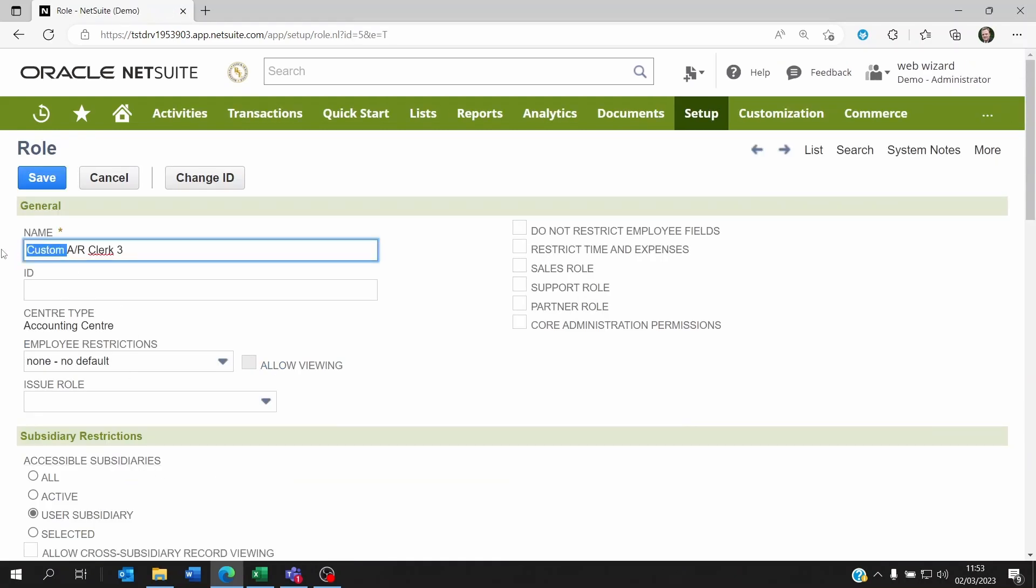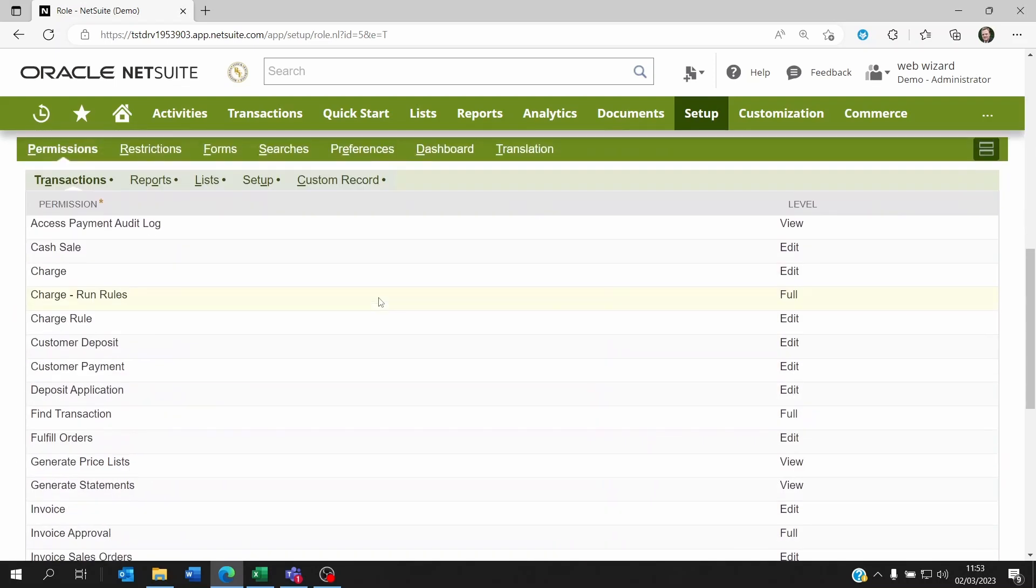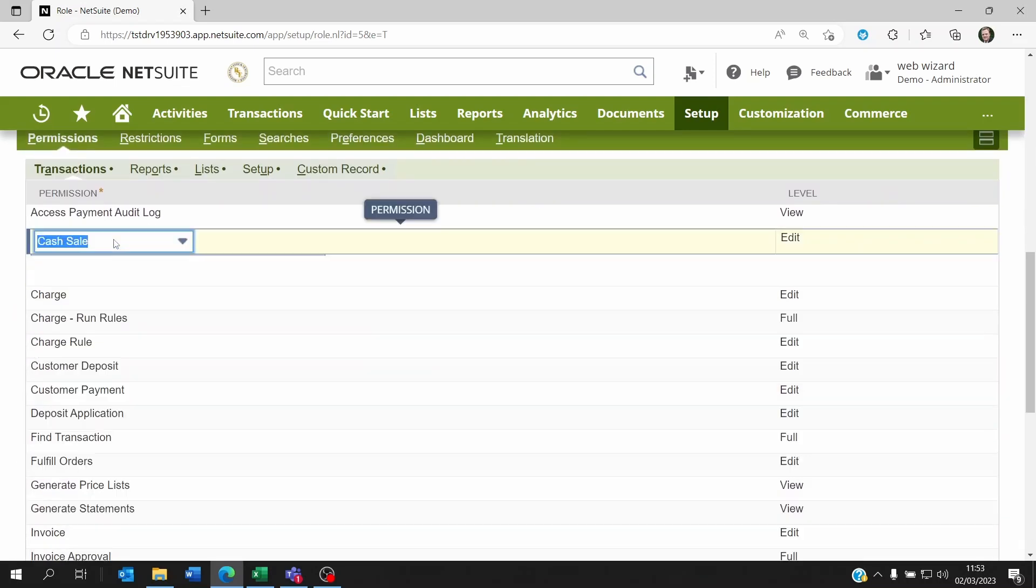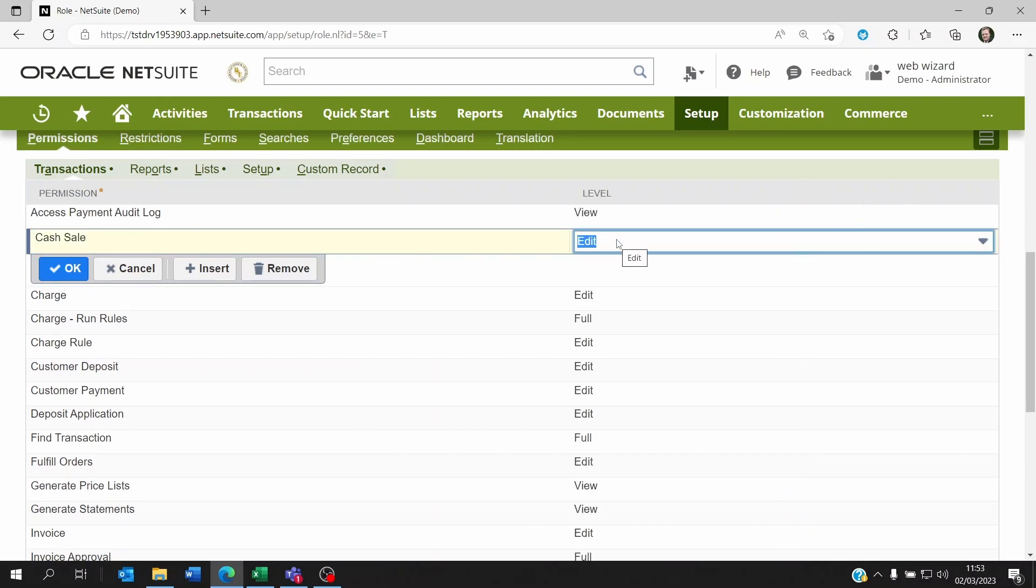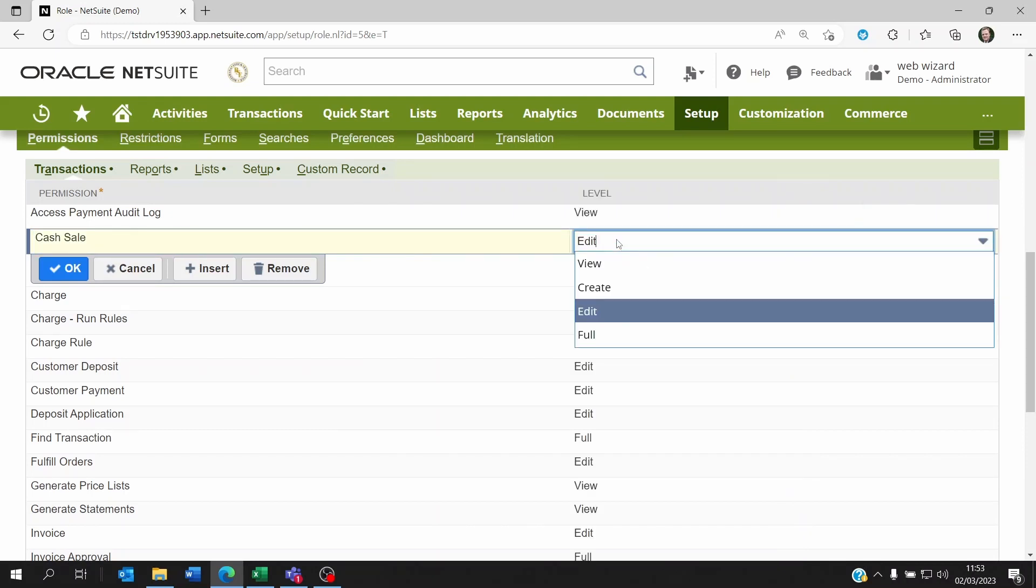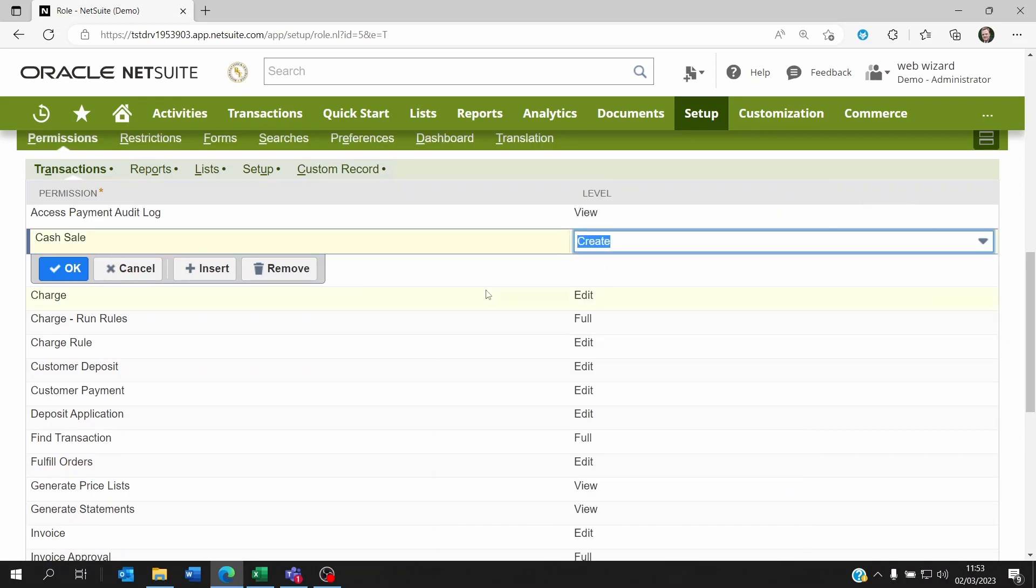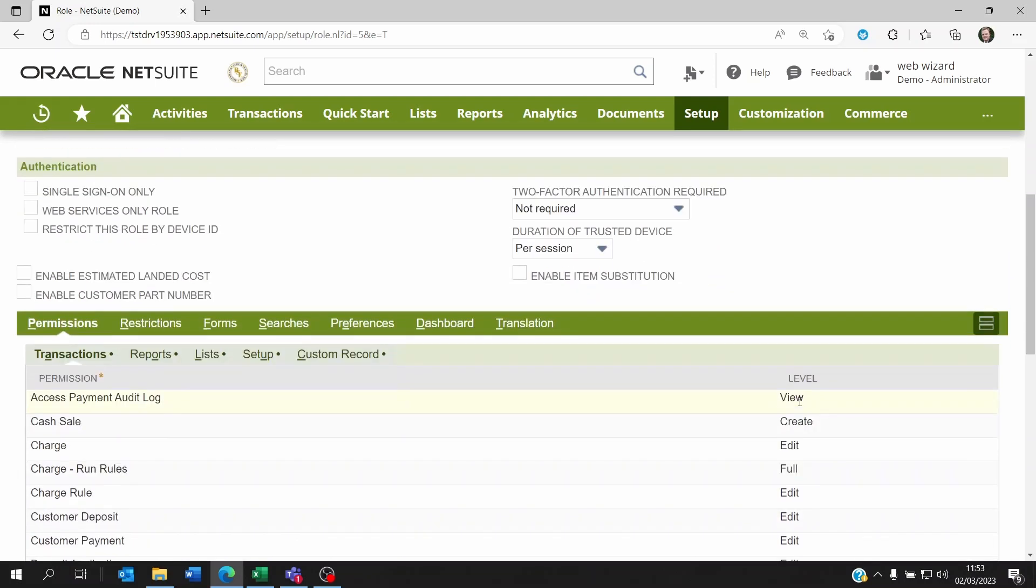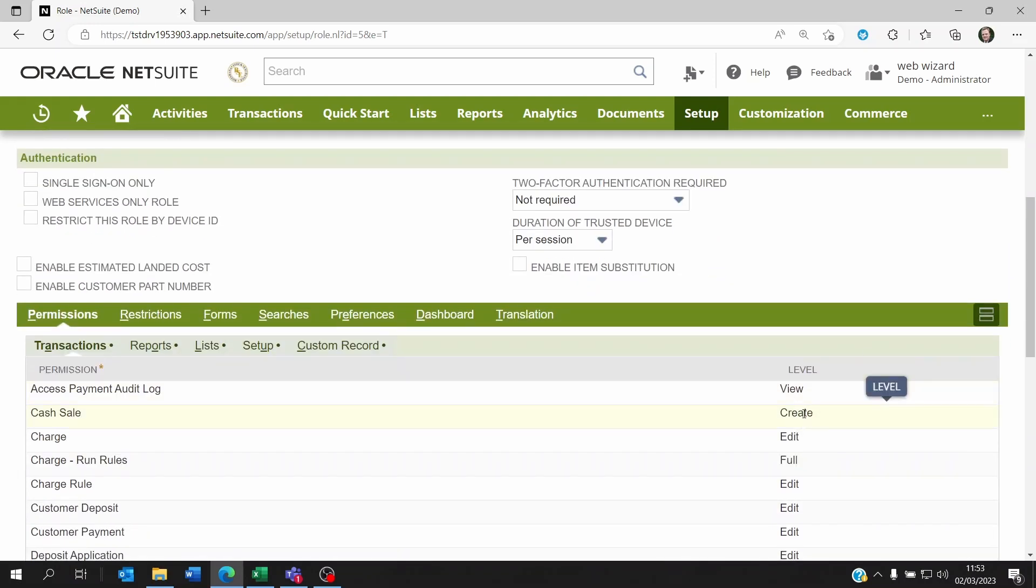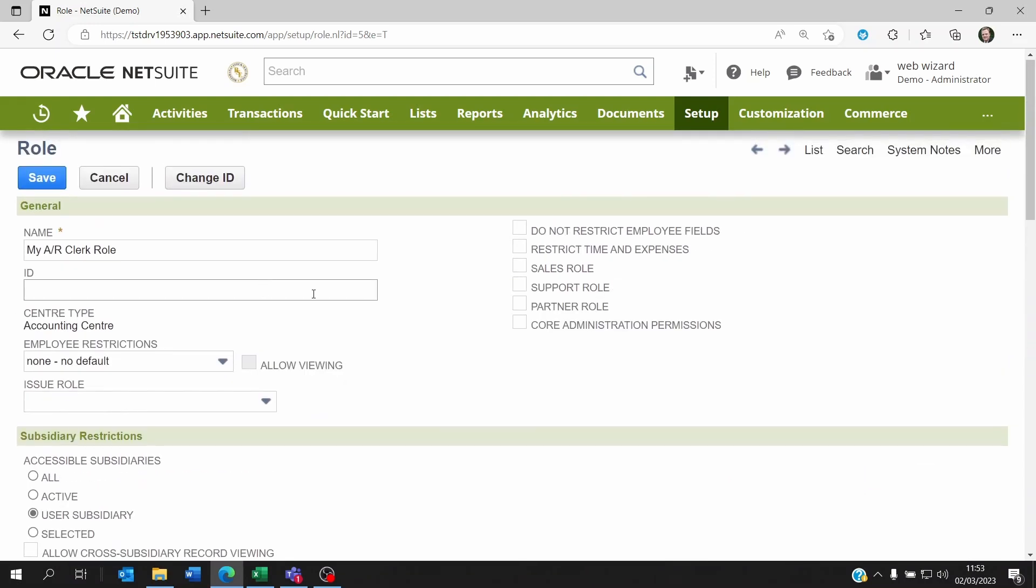I customize it and I can call it my AR clerk role, and then at the bottom here, let's say you want to let anyone within this role the ability to create cash sales but not modify them. Then you would just set create here and then save this.